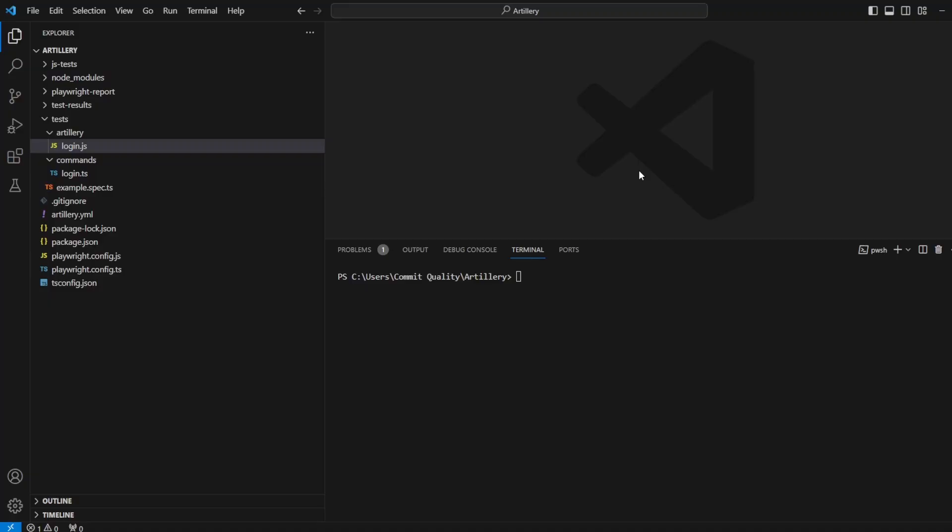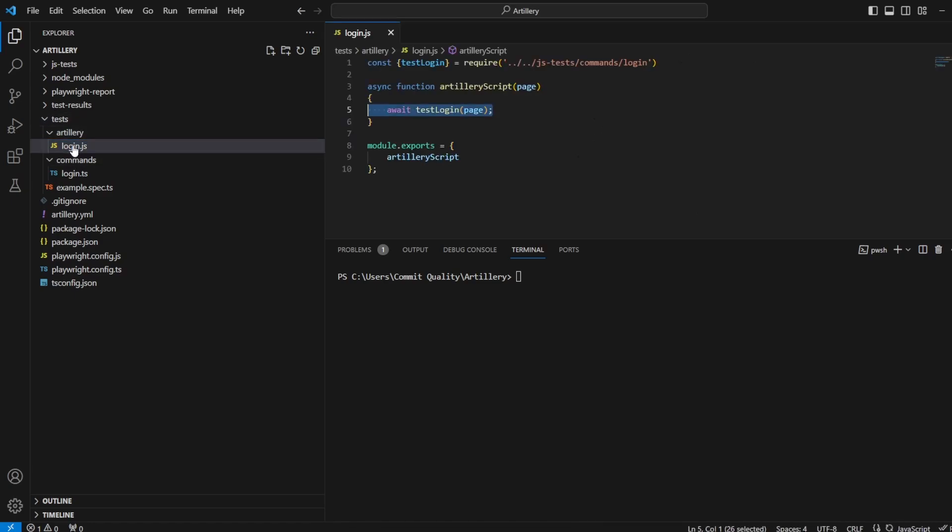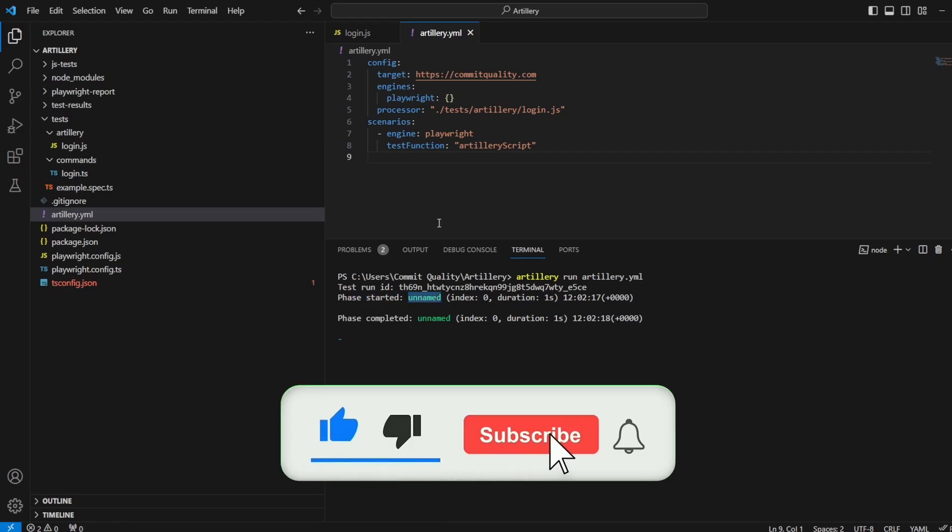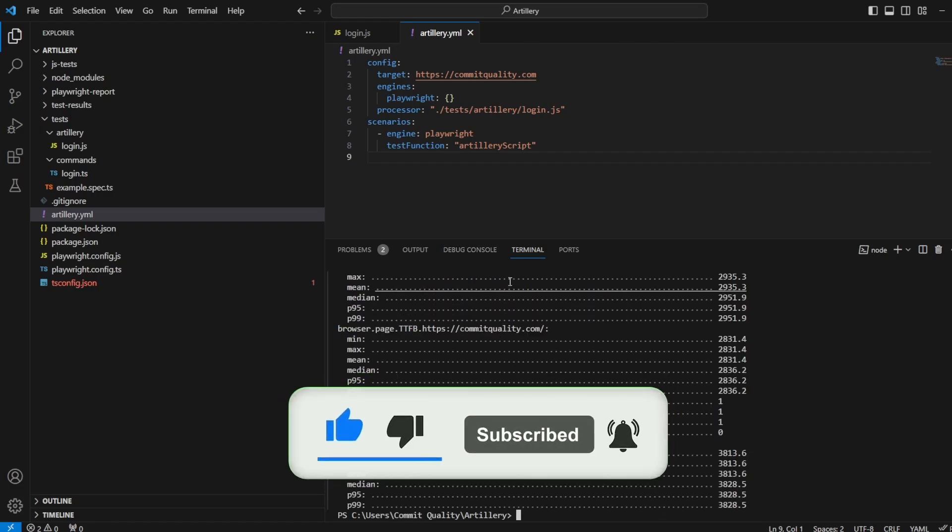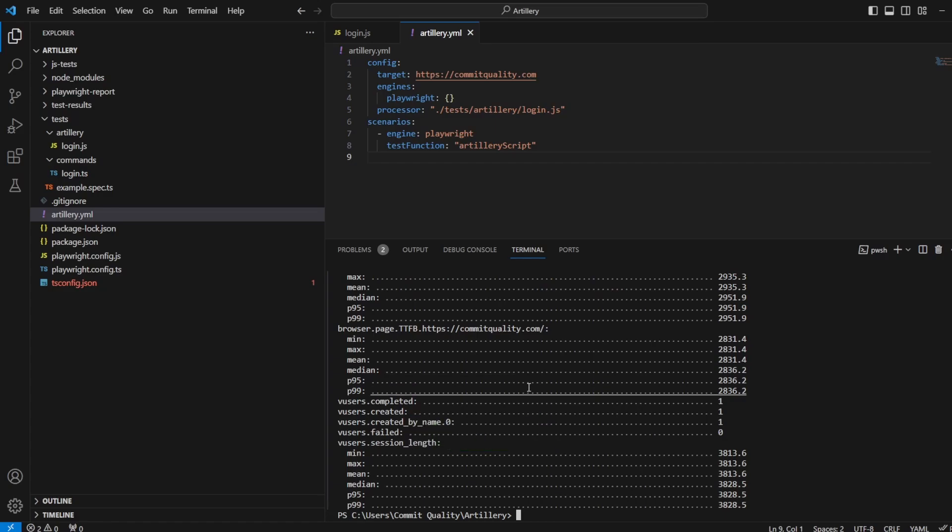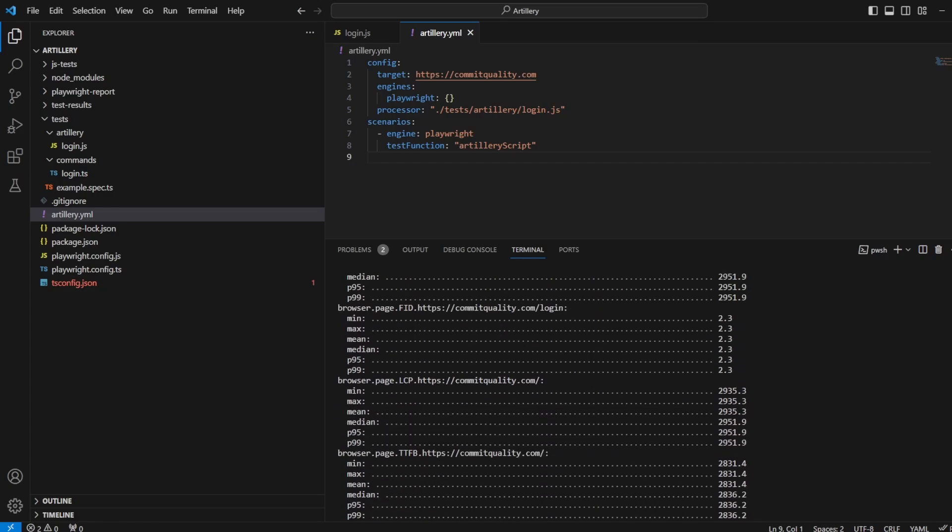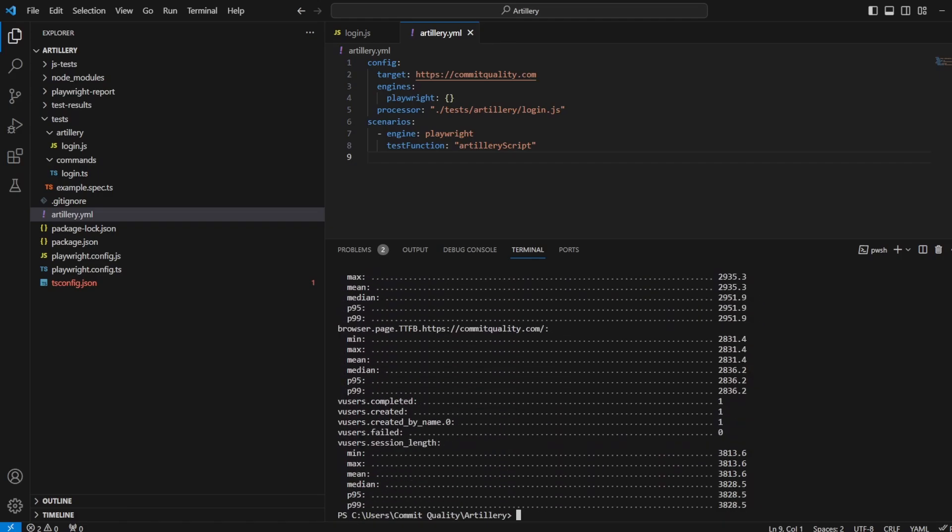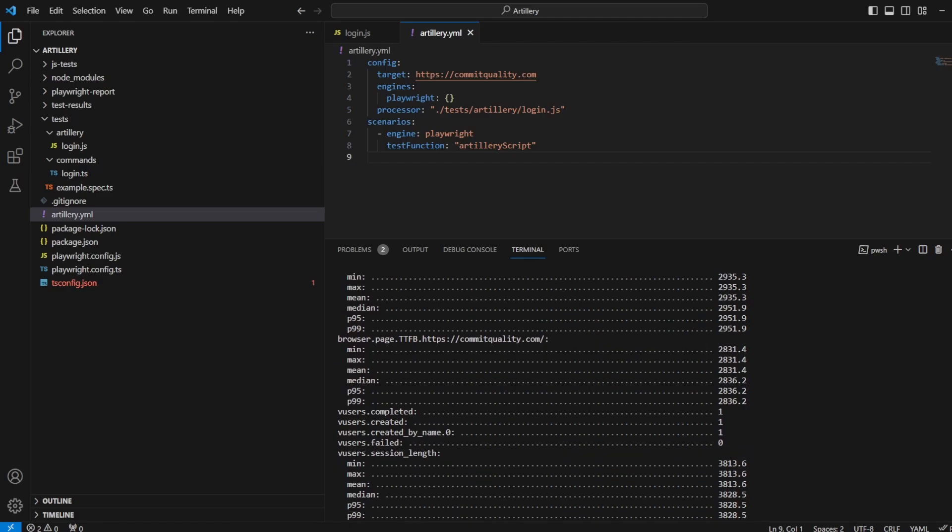This is Jared from commit quality and this video we're going to go over phases used in artillery with our playwright test scripts. So at the moment when we've executed our artillery tests we've had this phase started of unnamed because we haven't specified any phases in our artillery config file. This has just had one V user so it's like a synthetic test and it's not really much going on with this. There's no real load testing happening, but I want to break down the phases in artillery and how we can use them to build up our load test in script. So there's four kind of load phases that are supported. I'm going to go through all of them in this video.